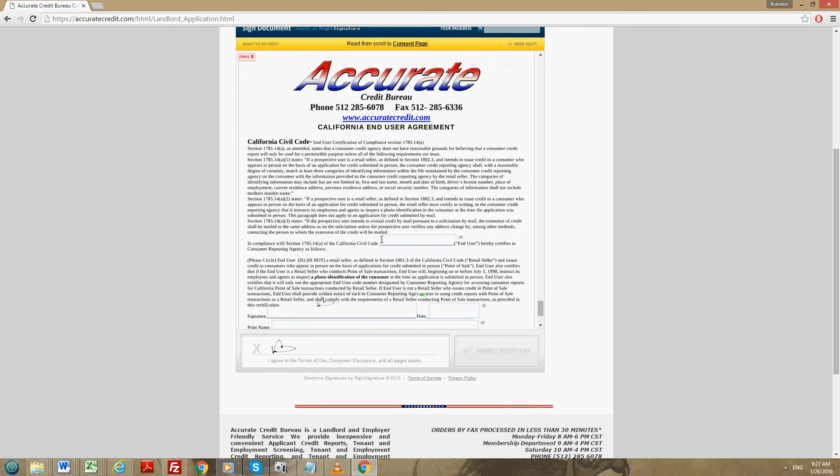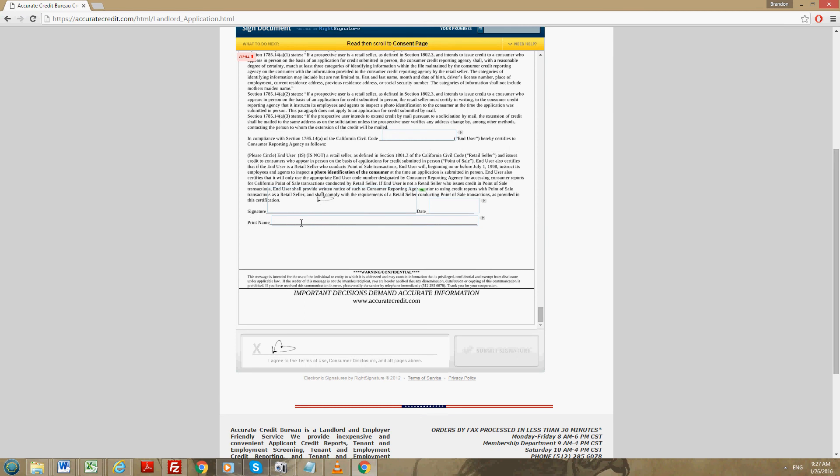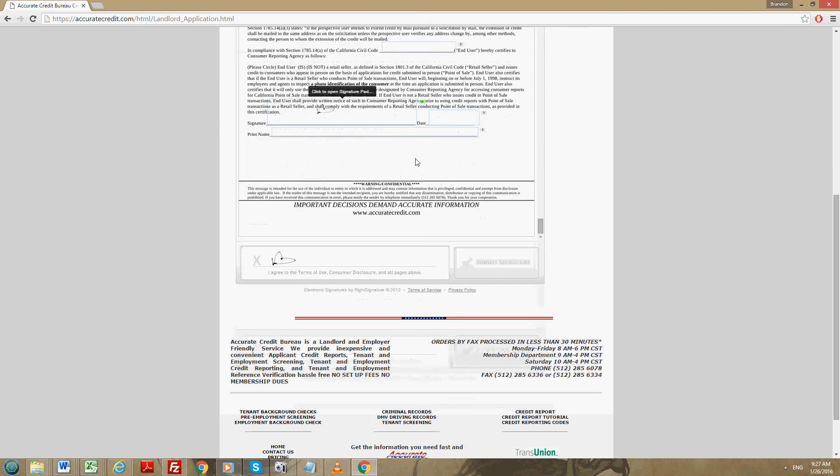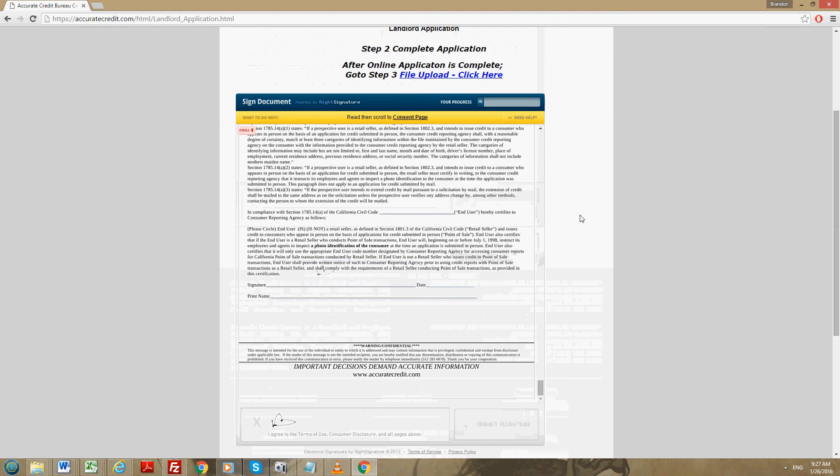Below that, if you're from California you do have to fill this in. Right here where it says the end user, you're going to put your name. Below that you're going to print your name and put the date. This is only applicable if you live in California.